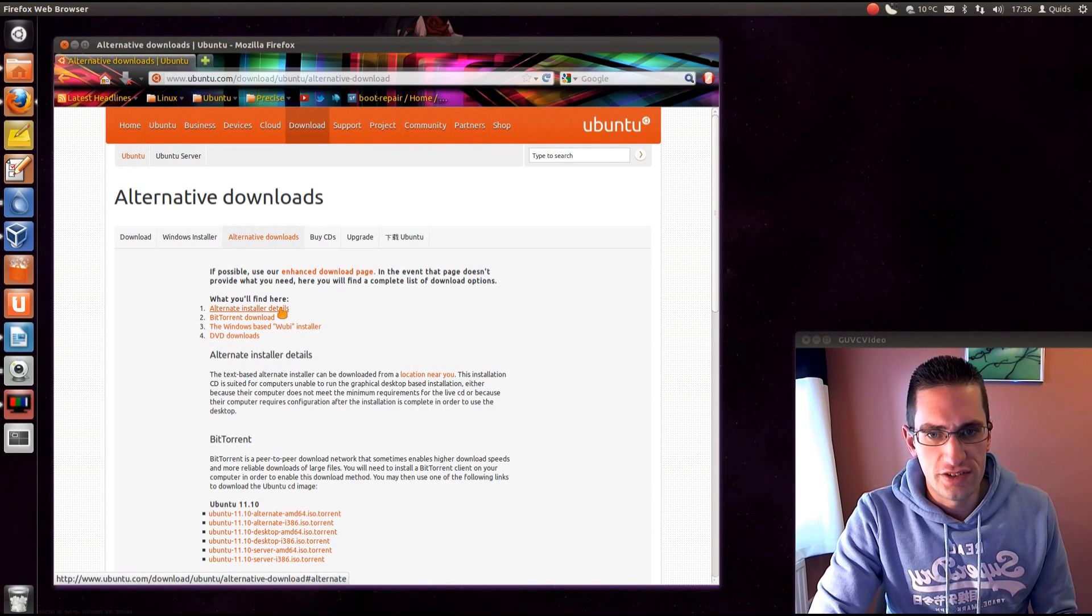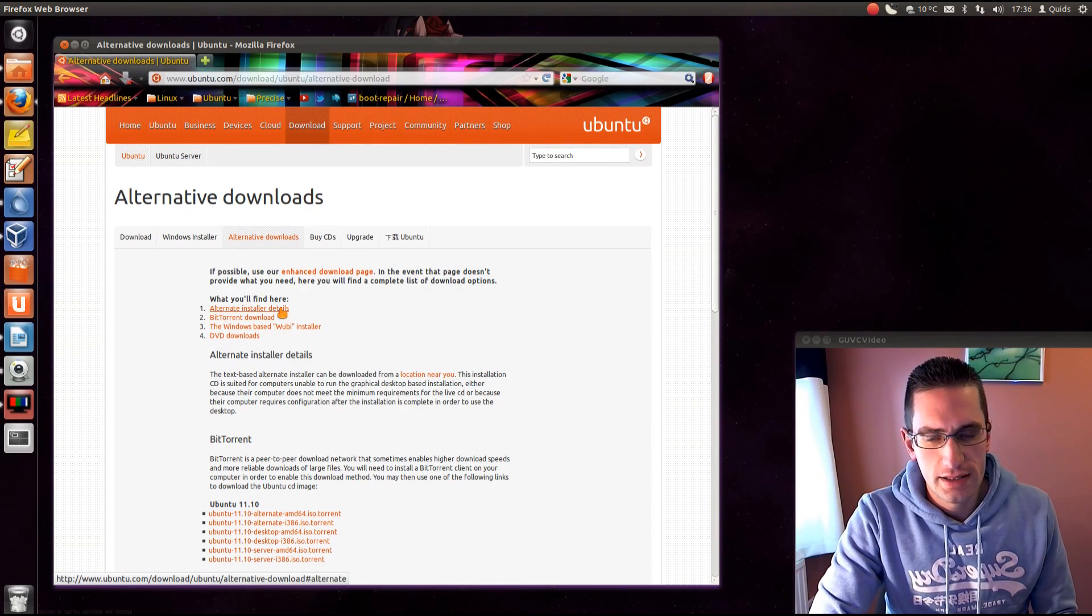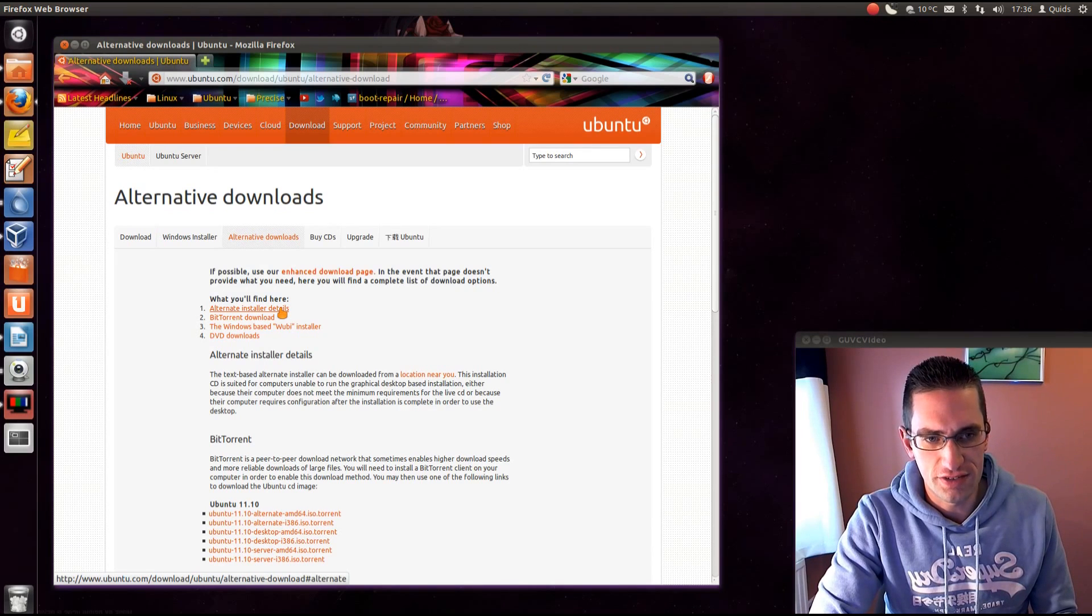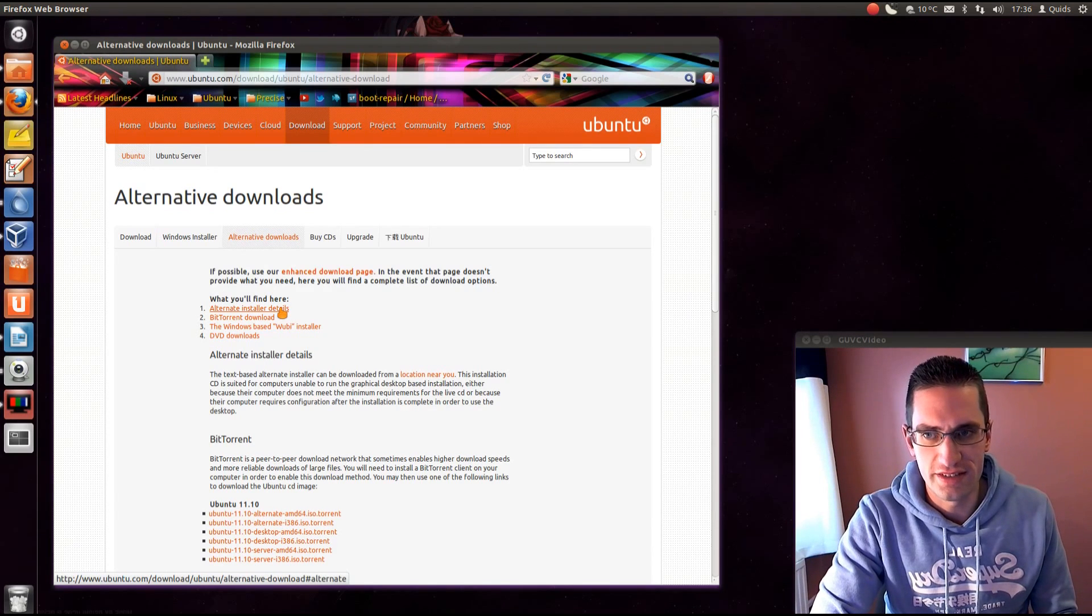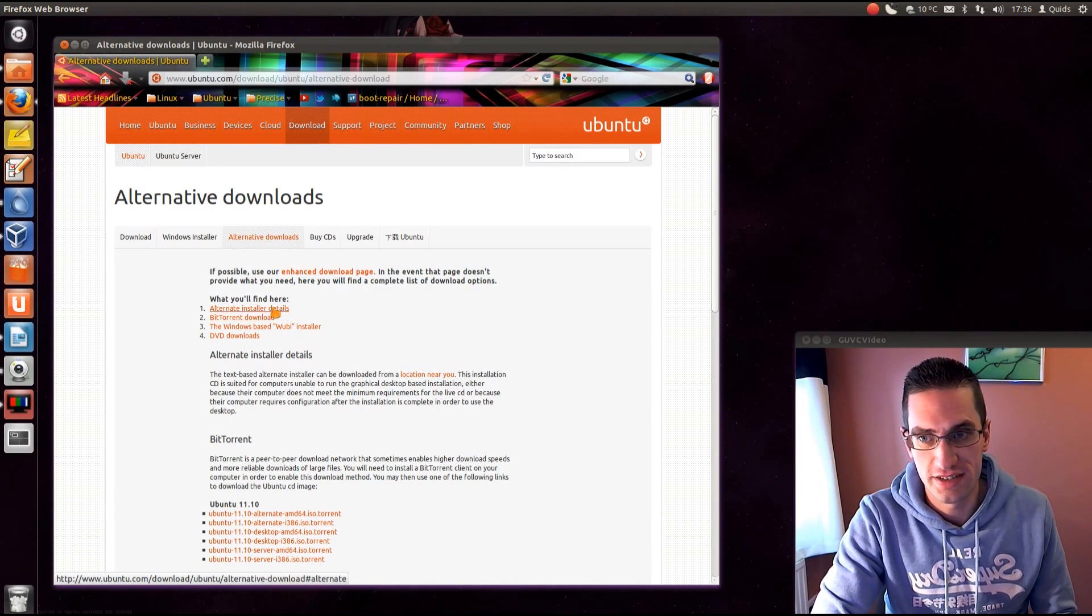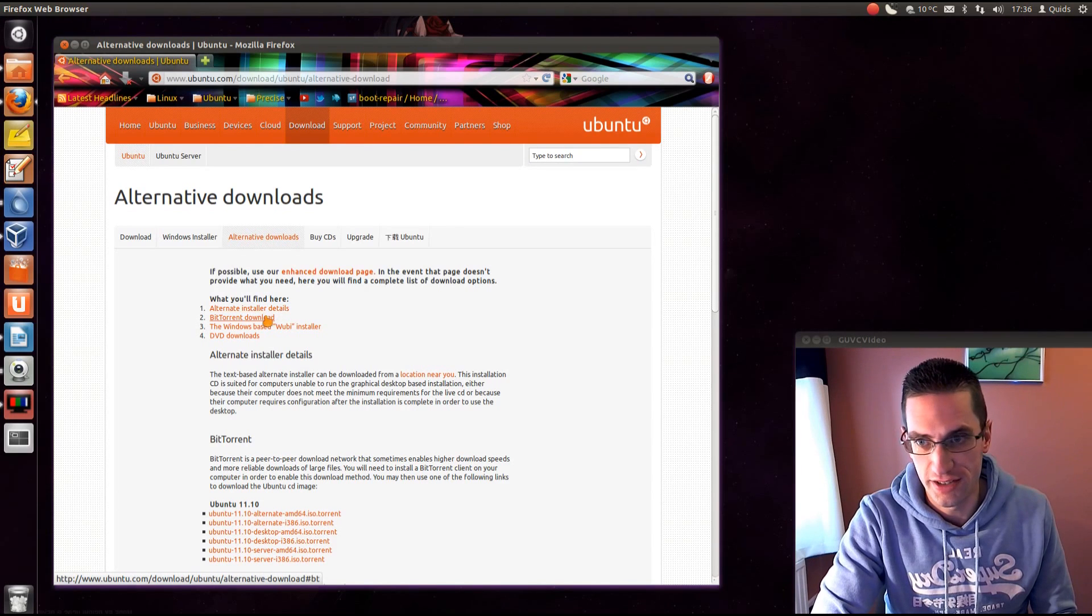That's also useful if you're setting up a RAID array, because the standard graphical installer doesn't have any options for setting up RAID, the text-based one does though.